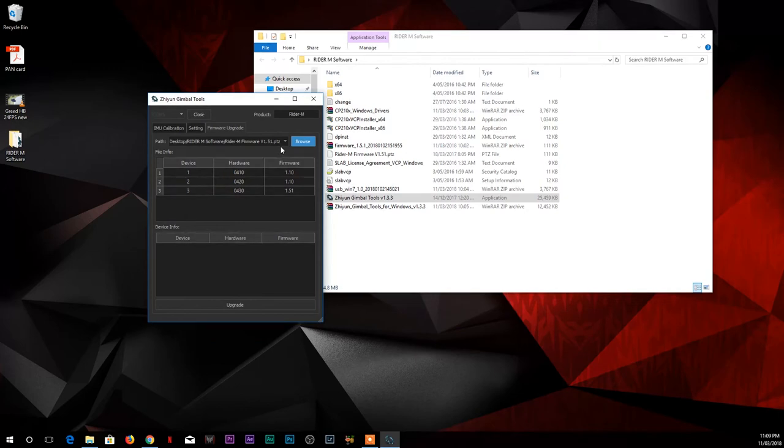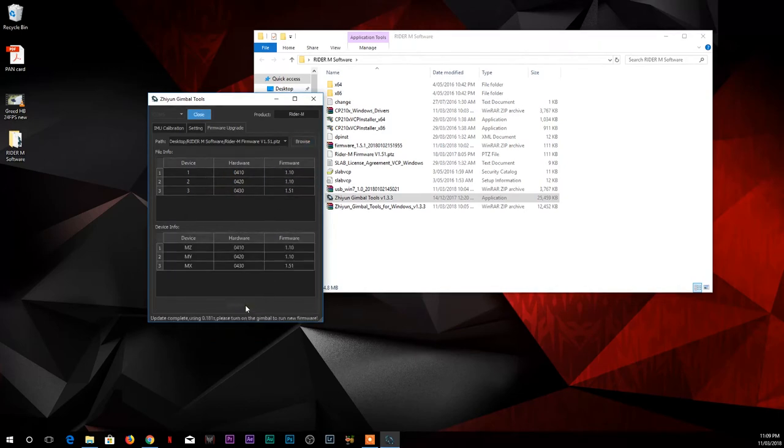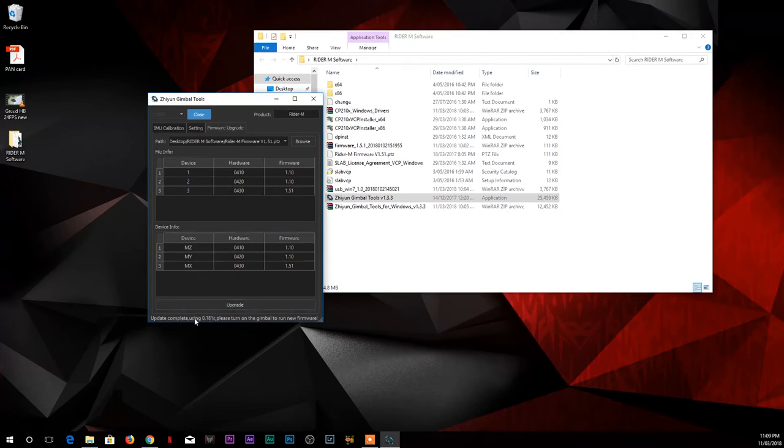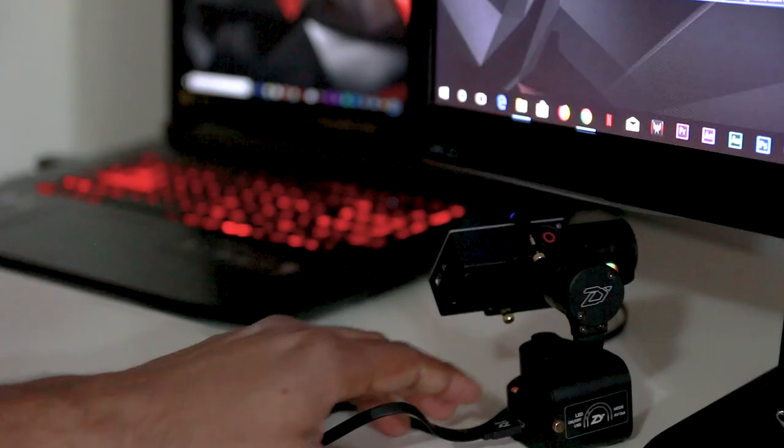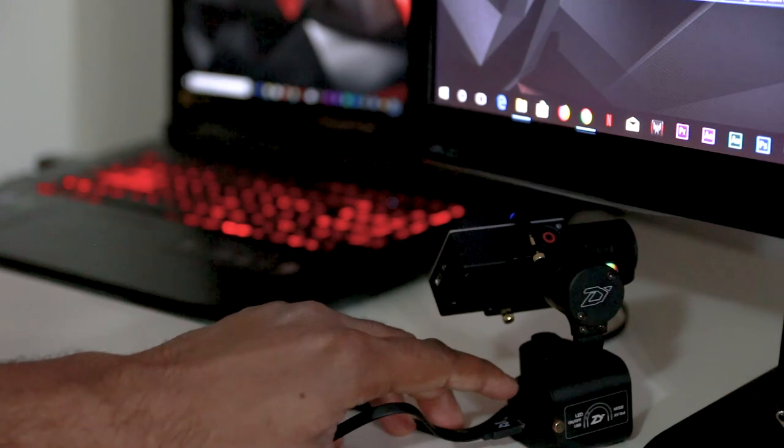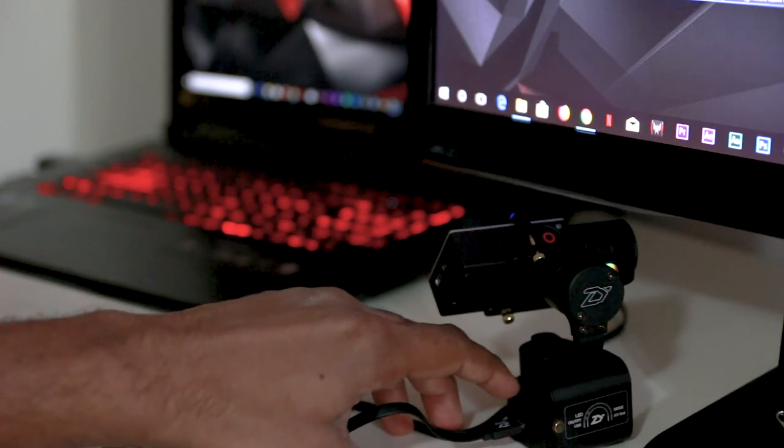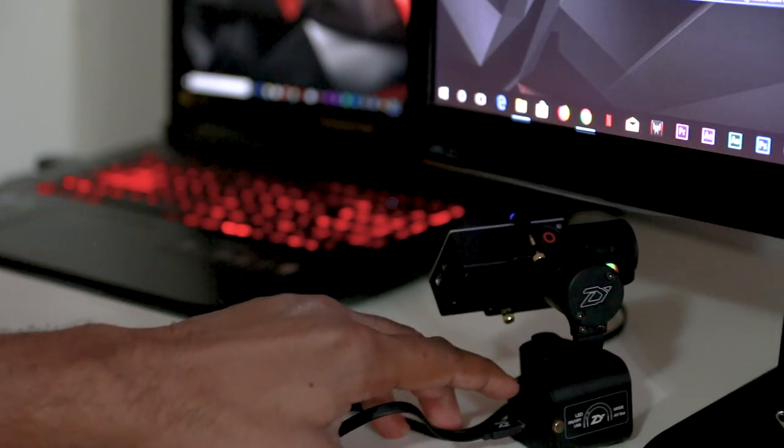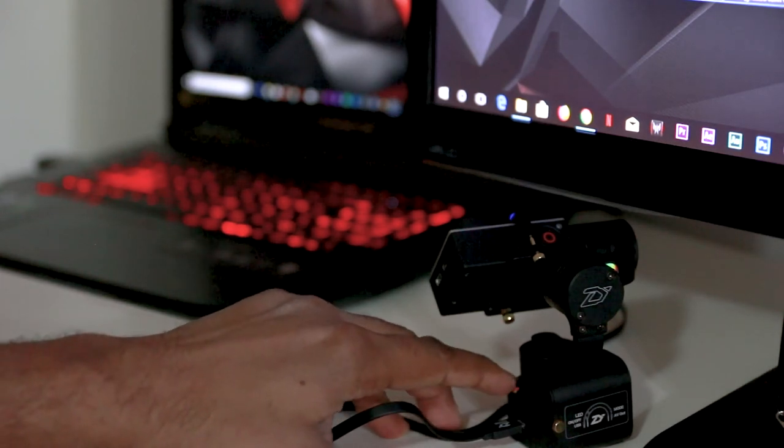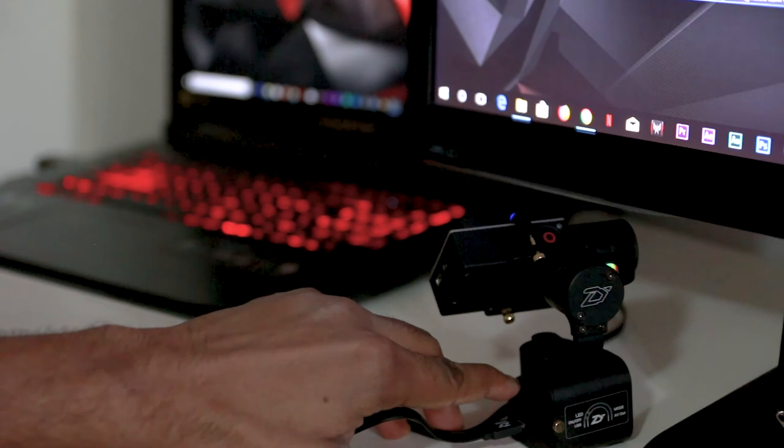Once you do that, just click upgrade. Once you click upgrade, it will say update complete using however many seconds. Please turn on the gimbal to run new firmware. So what you can do simply is just turn the gimbal off and then turn it on.